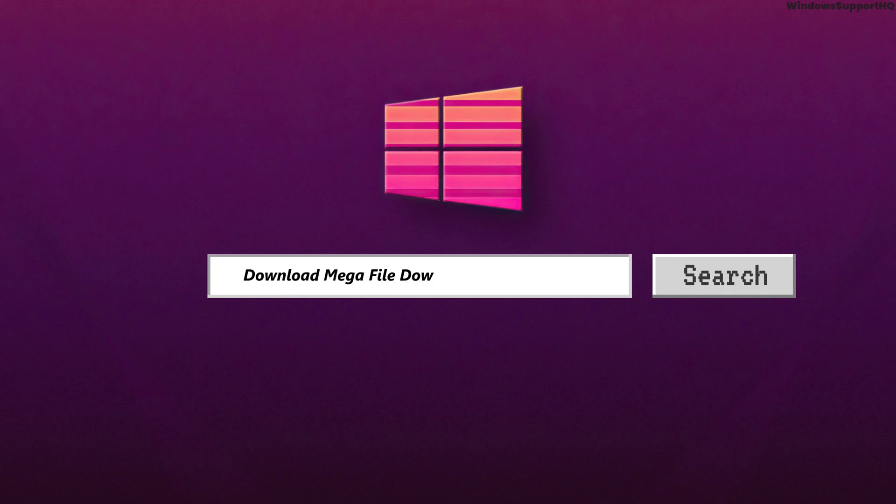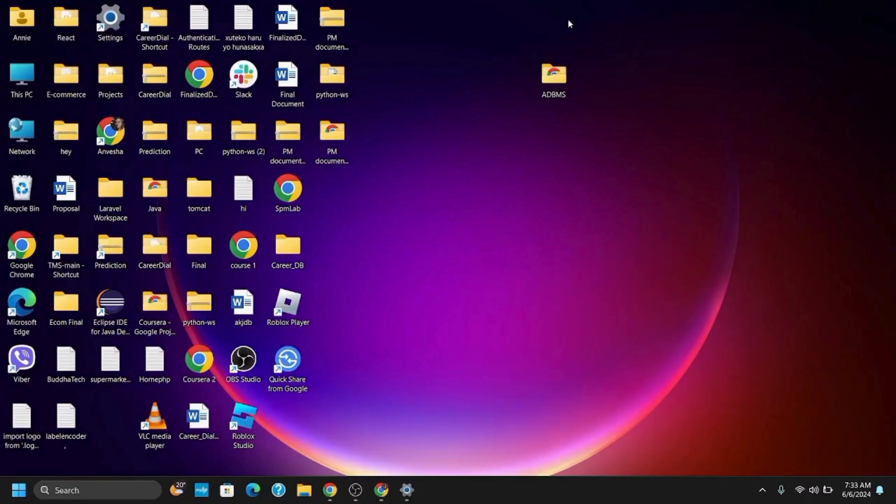How to Download the Mega File Downloader Without Limit. Hey guys and welcome back.